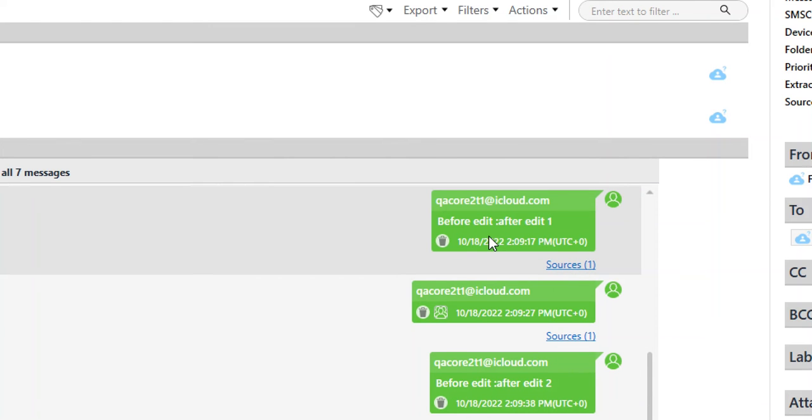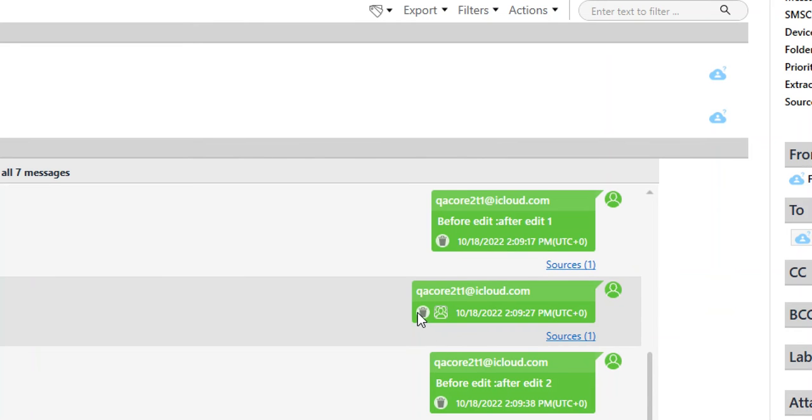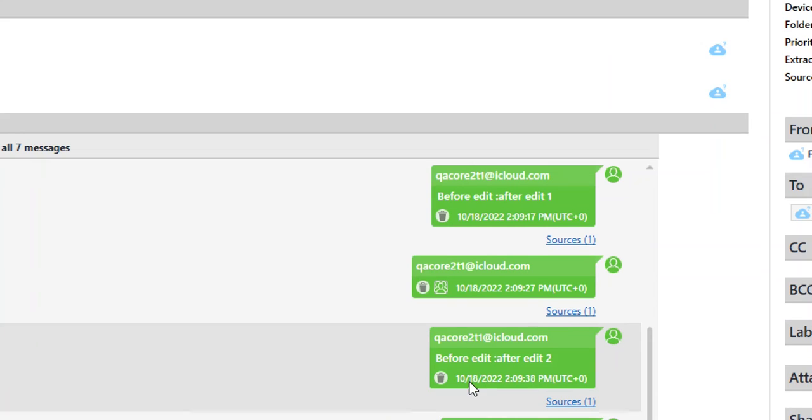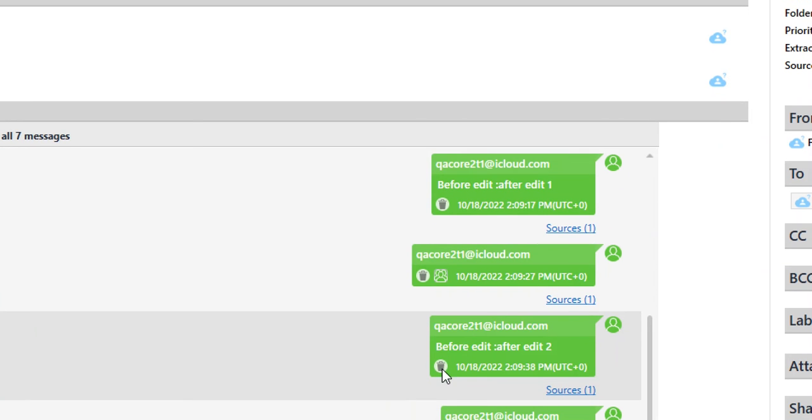We can see 'before edit,' 'after edit one,' and we see this trash can. 'Before edit,' 'after edit two,' and we see the trash can. As we're going through and looking at these edits,